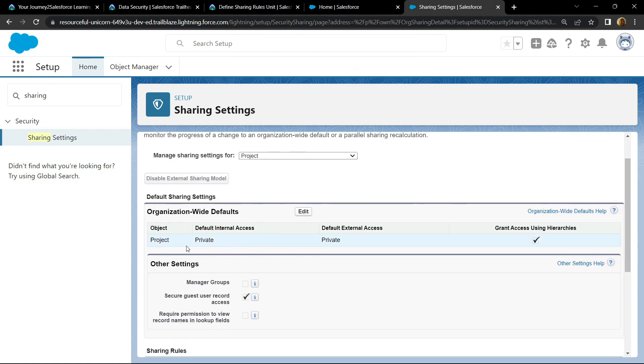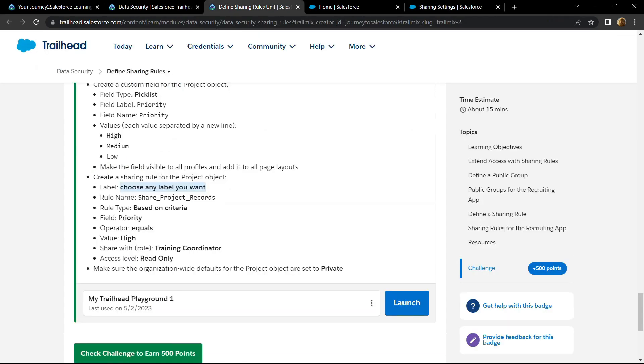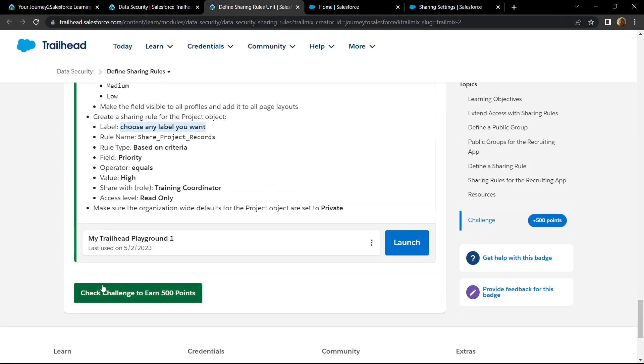Now make sure for this project the external access is private. If not, simply click on edit and make it to private. Now you can go back and check for the points.